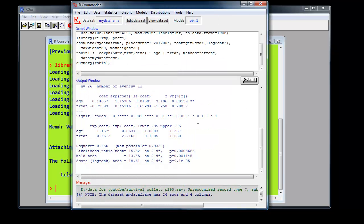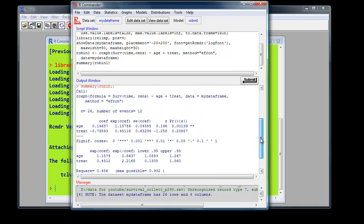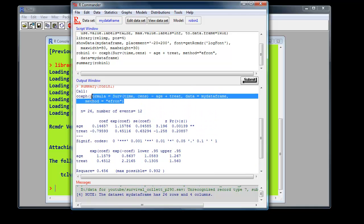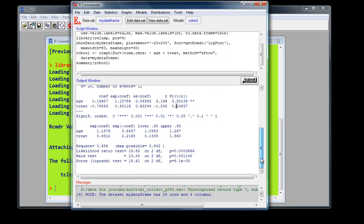And there are results straight away. That's the R code created. There's the age covariate. Notice it's highly significant, .001 as before. Same as SPSS. And treatment, which is insignificant. So we probably could drop it. And there are the 95% confidence intervals.